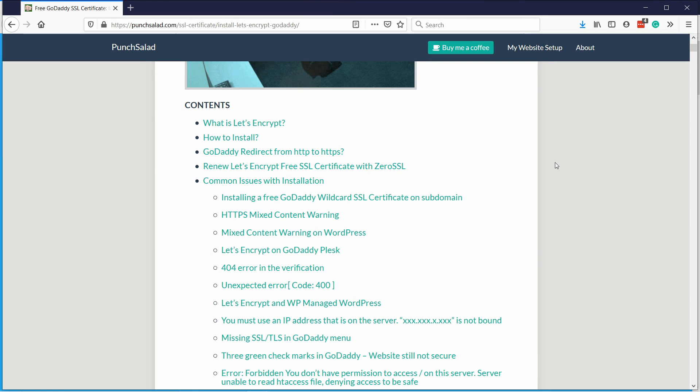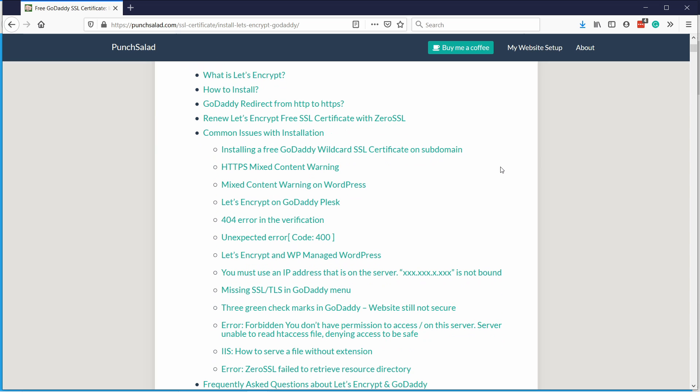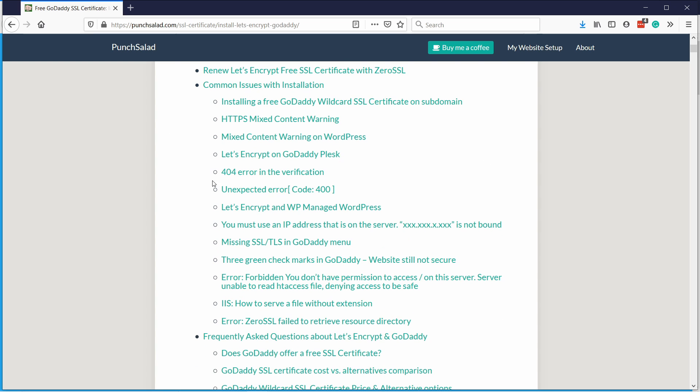And also if you have any other issues, I have a blog post about it. It's been live for about three years. So there's a lot of things that users like you have reported. And I've added them here. So if you have any issues, just check this page. And maybe there's a resolution to your problem.